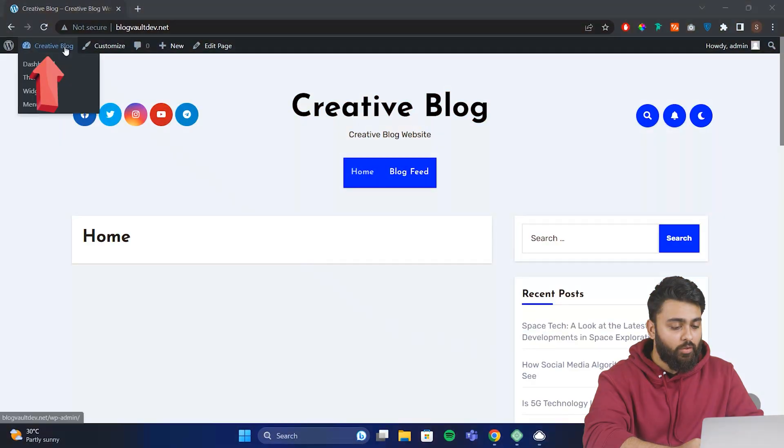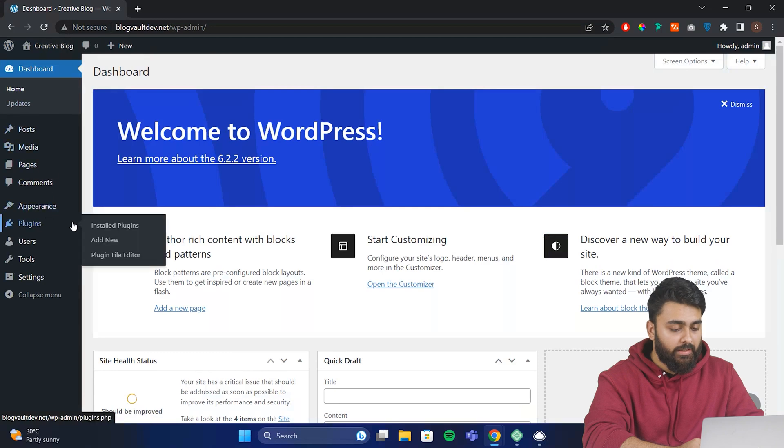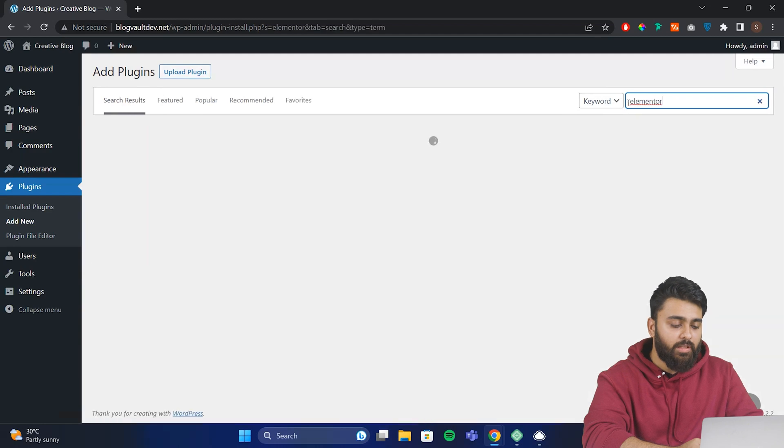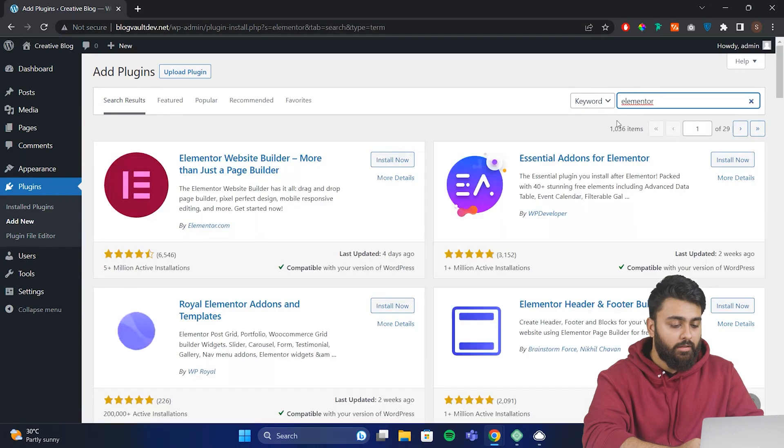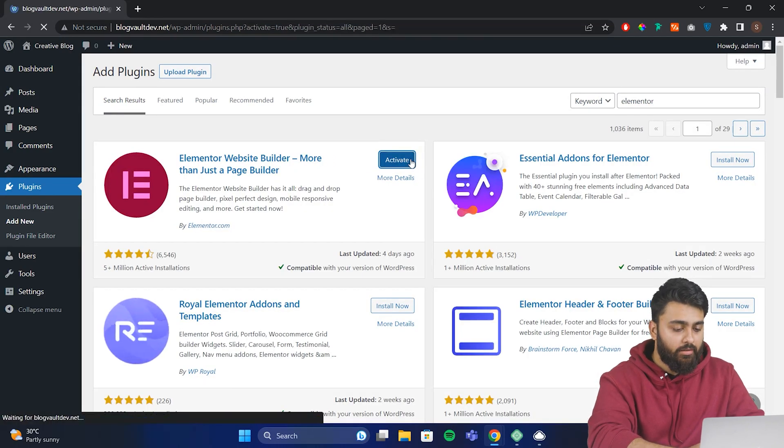Click here to come back to your WordPress dashboard, go to plugins, add new, then search for Elementor. This is the most popular free page builder plugin. Install it, then activate it.